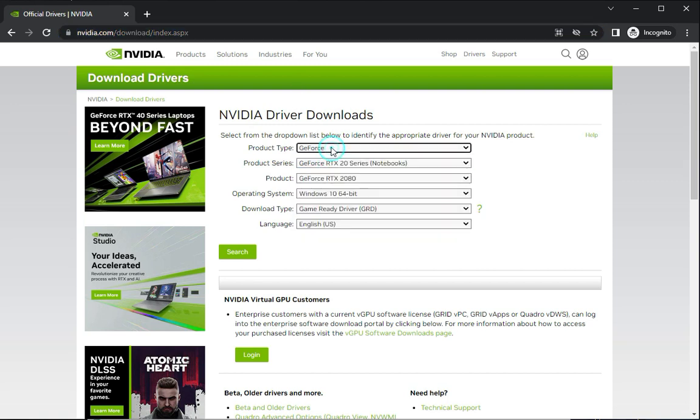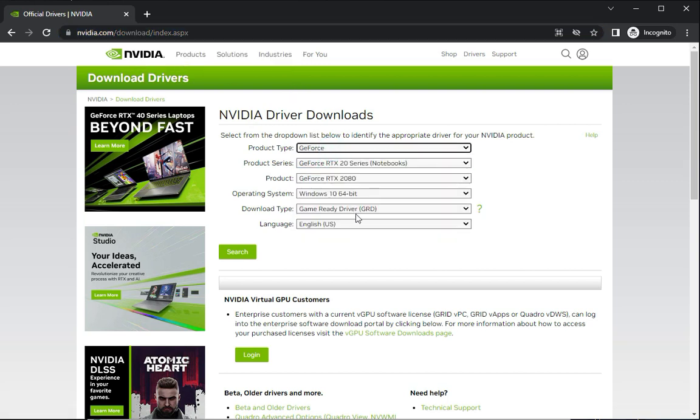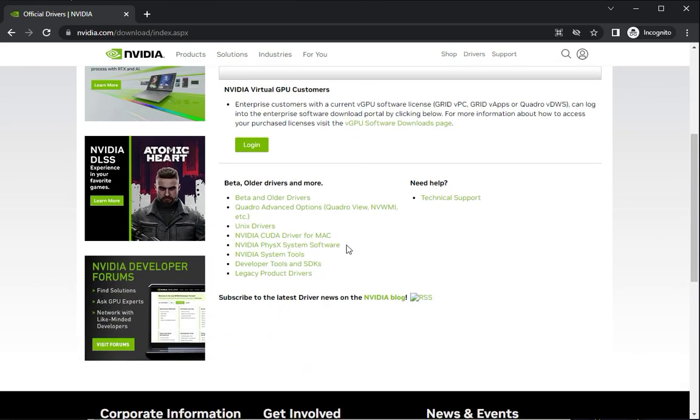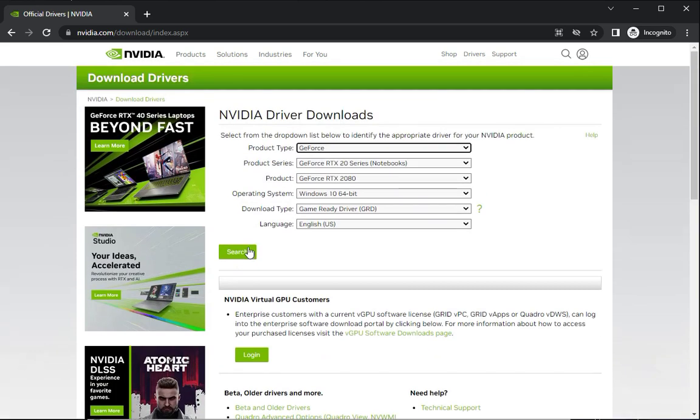When you click this link, it's automatically selected by default. Just click search.